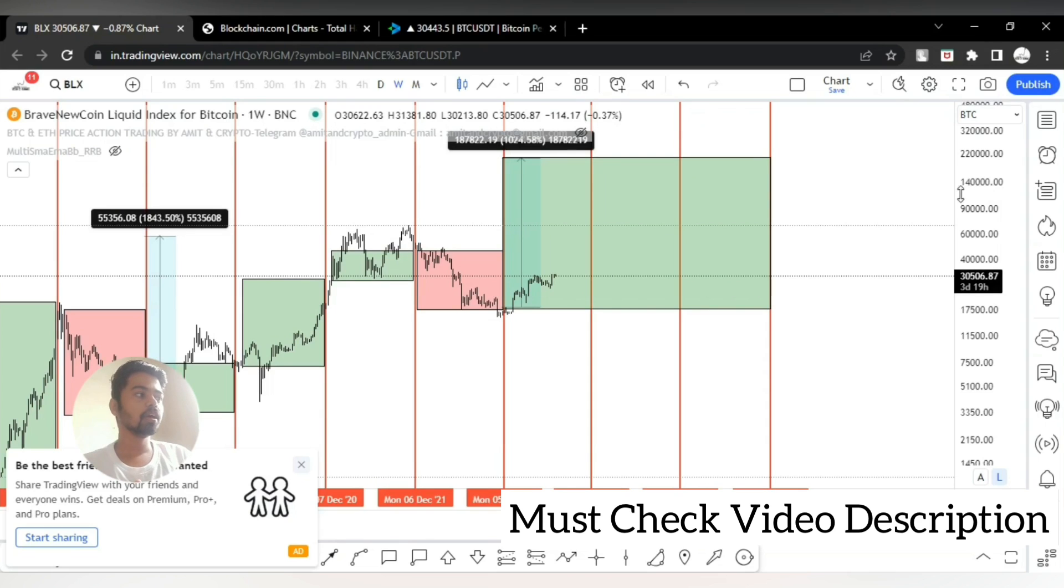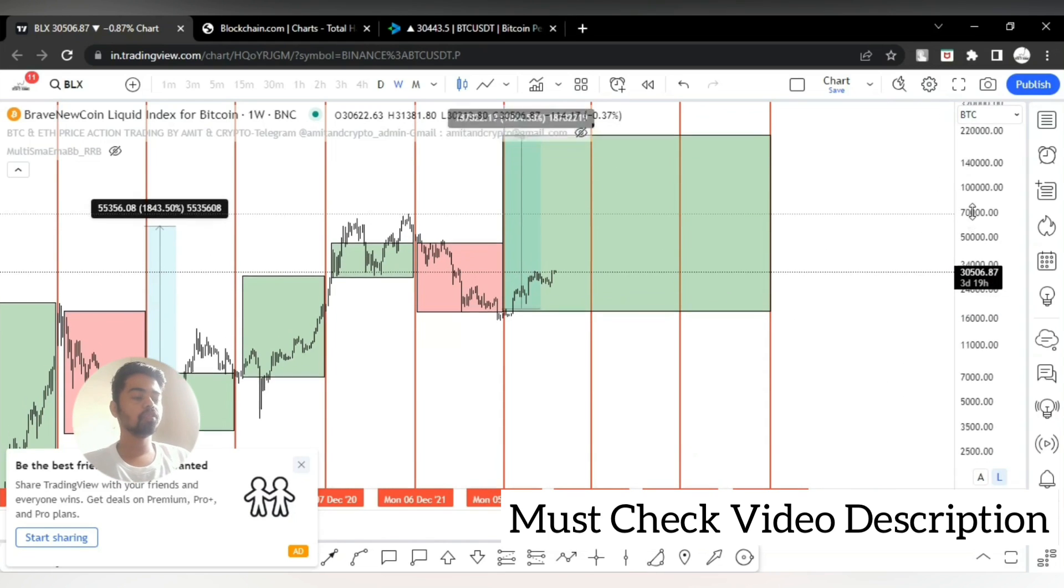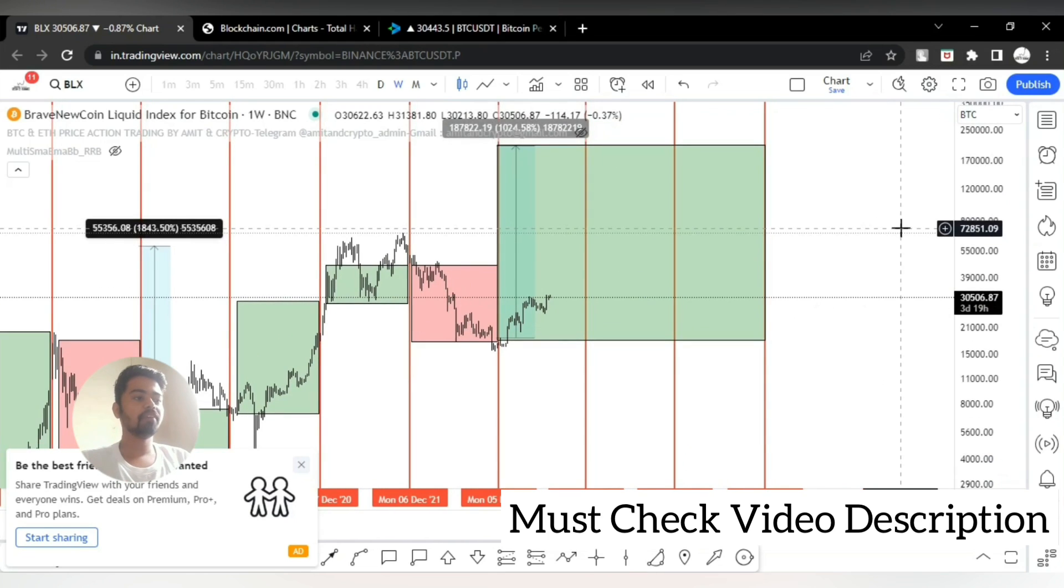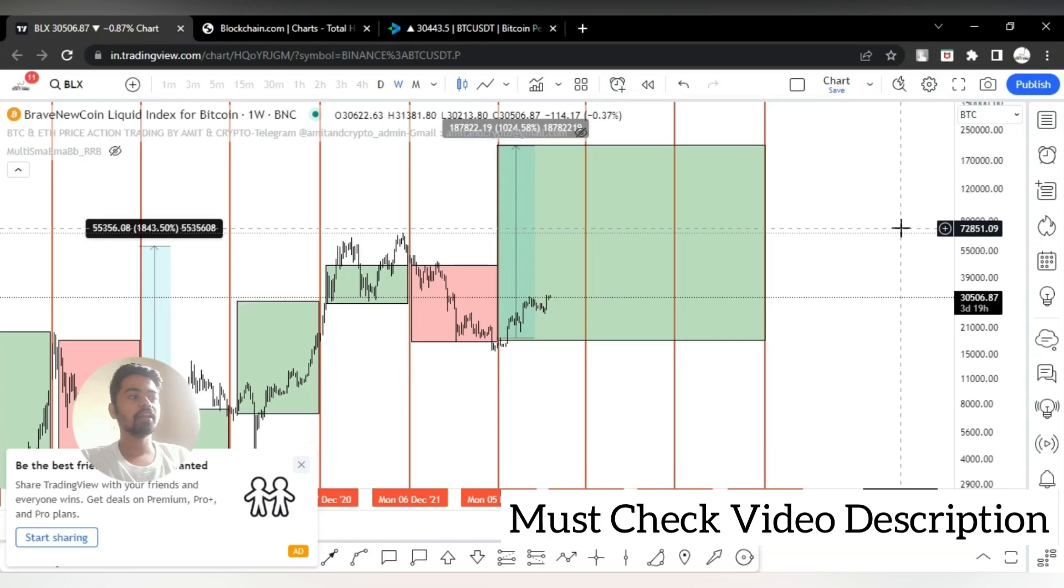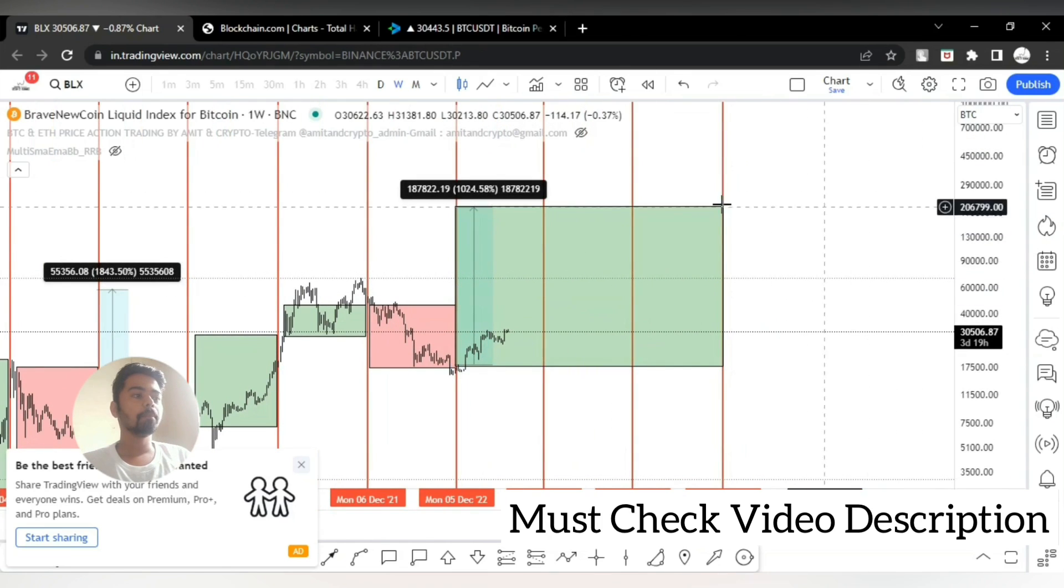Buy Bitcoin right now and hold for at least one year, two years, three years, then we can expect unbelievable profits in this long-term Bitcoin cycle.